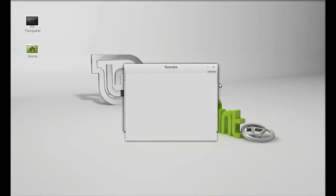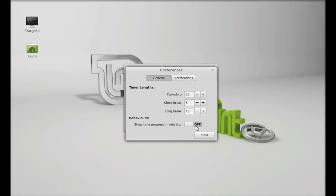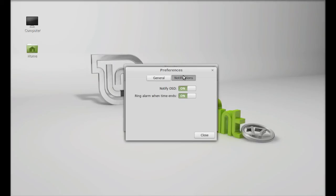Under general settings, there's timer length. By default it's the usual 25 minutes, with short break for 5 minutes and long break for 15 minutes. You can change these time lengths, but I'm going to keep it as the Pomodoro technique. There's 'show time progress in indicator,' notification options like notify OSD, and 'ring alarm when time ends.' I want this alarm.